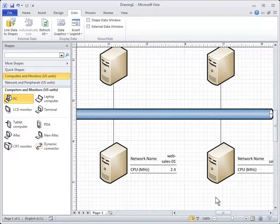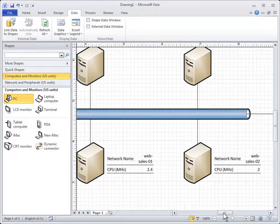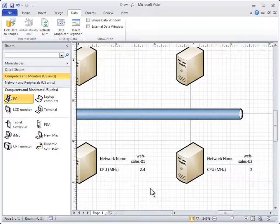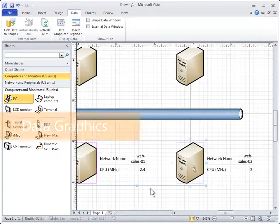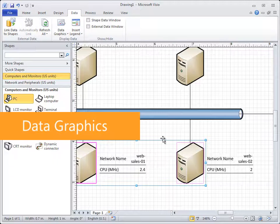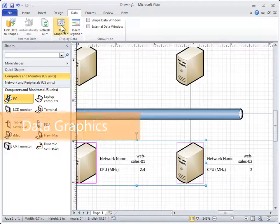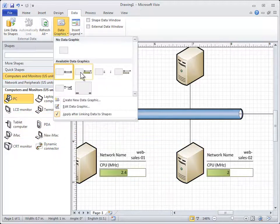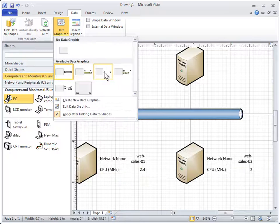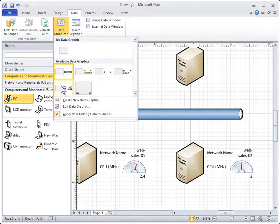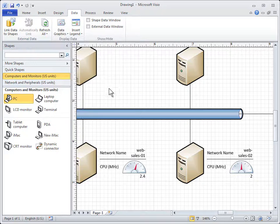Get data from Excel, SQL Server, SharePoint Foundation Lists, and other external sources. Once you've imported your data, use data graphics to give your data visual elements, such as fill colors, icon sets, text, and progress bars.